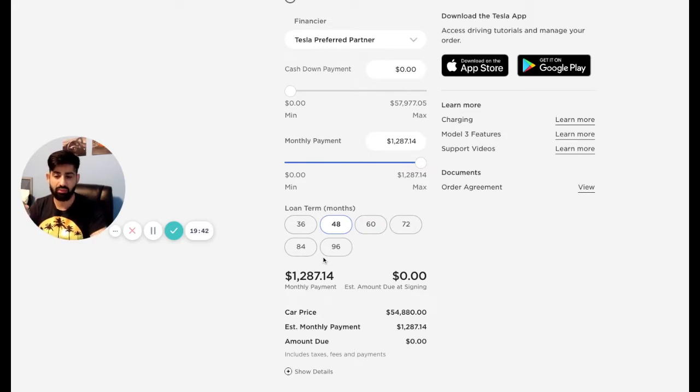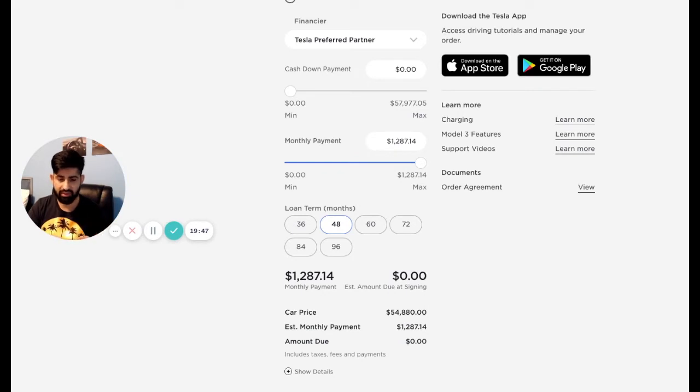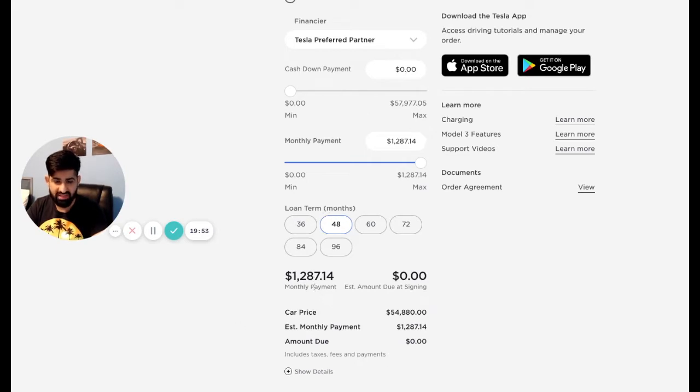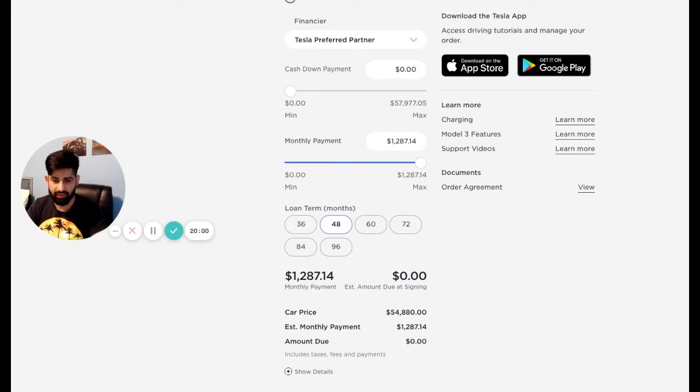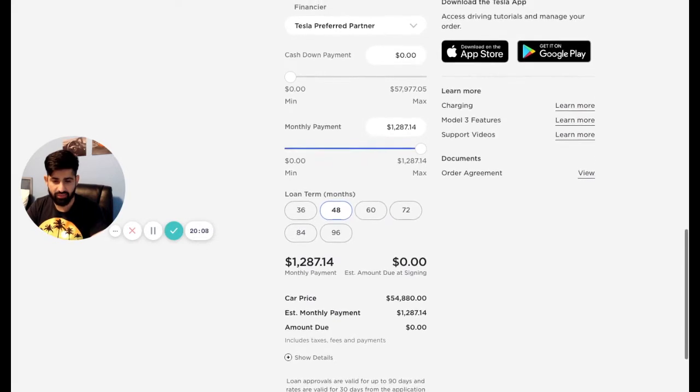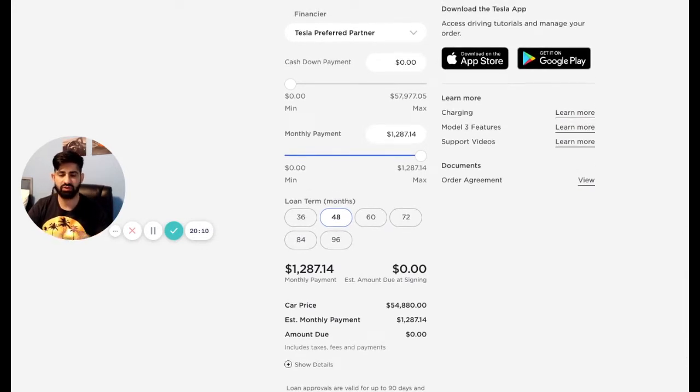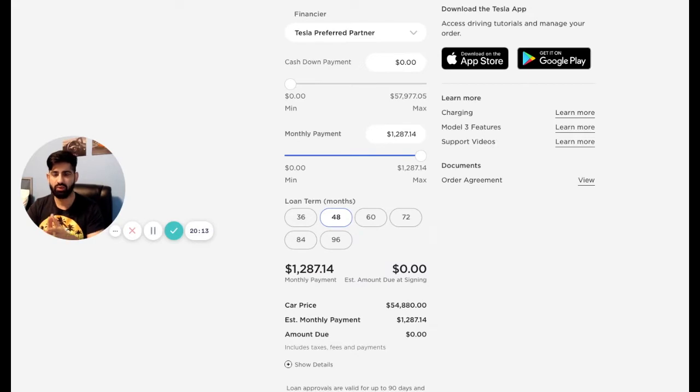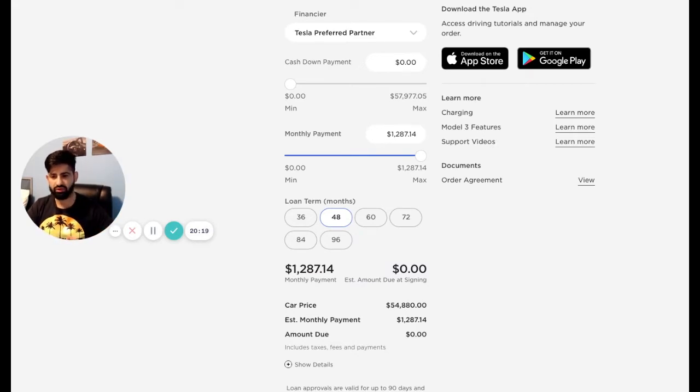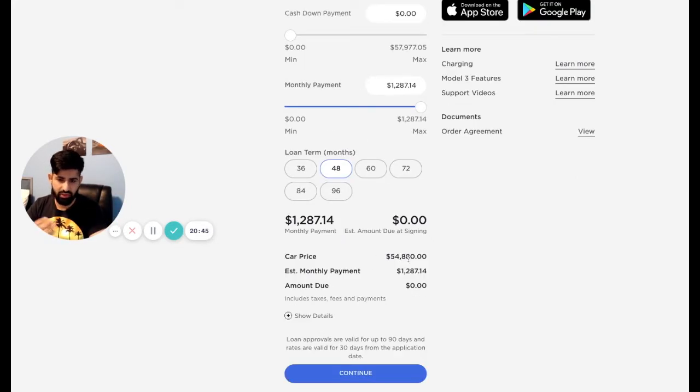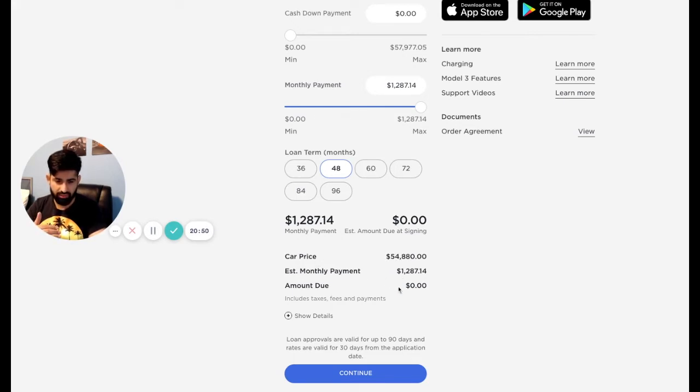So last time when we were checking the lease option for 48 months, that was the maximum option. In the finance option, when you compare it for the same term, and zero down payment, it's actually more expensive than a lease. Lease was less, it cost you less, it was $1,000, I believe. But this is almost $1,300. So it's much more expensive than a lease. And the reason behind that is because Tesla makes more money when you lease a car. When you finance it, they make less money. So that's why the price is higher, because they obviously want to make profit.